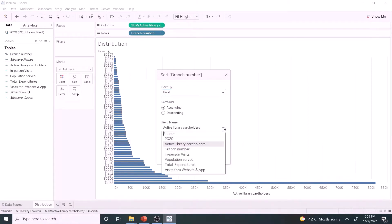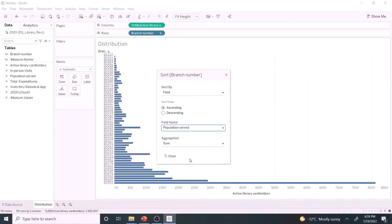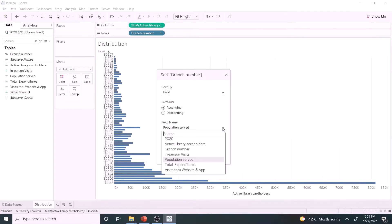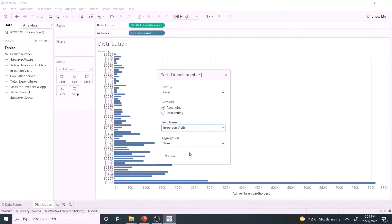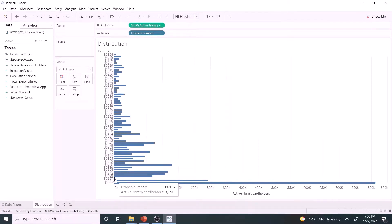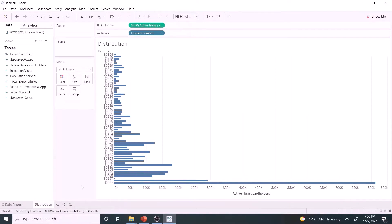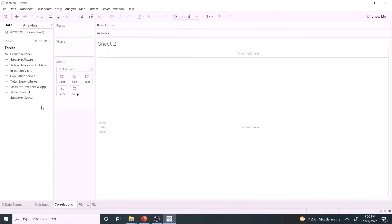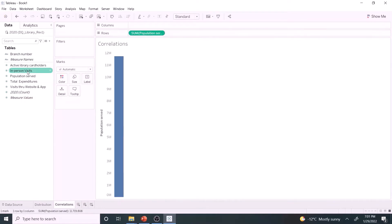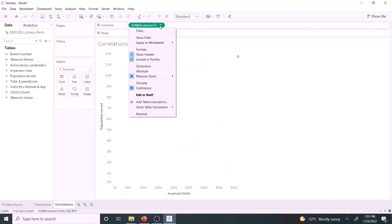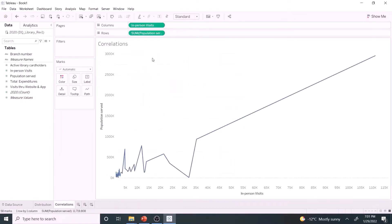Is there a consistency between active library card holders and population served? Let us sort by number of in-person visits. There is something not right about B0157 branch.